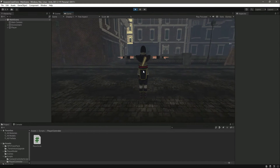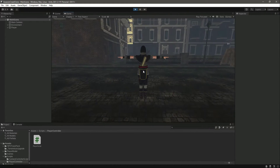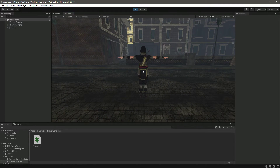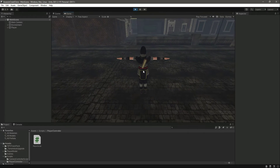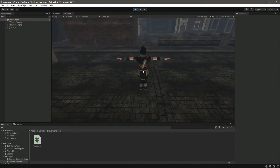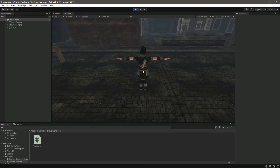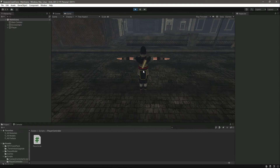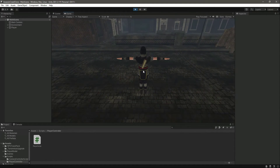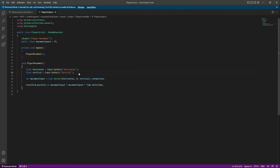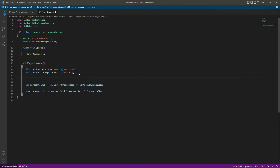In the previous video we added simple movement to our player. Now in this video we want the player to change its facing direction according to the input. For example, if you are moving to the left side, we want the player to look at the left side and walk in that direction, and the same for the right, forward, and backward.